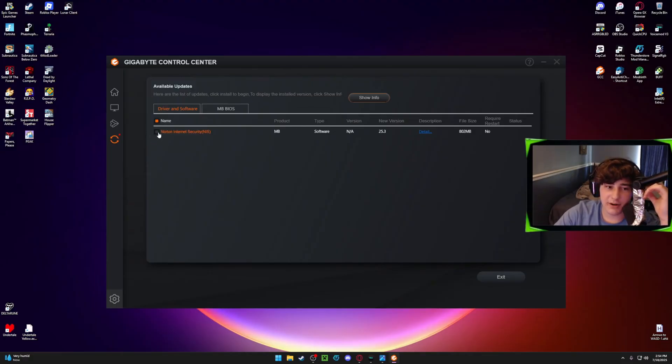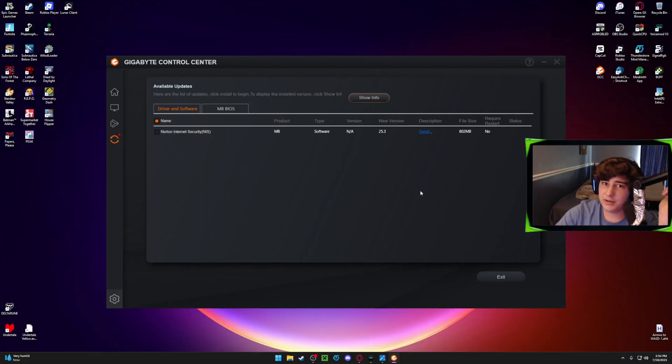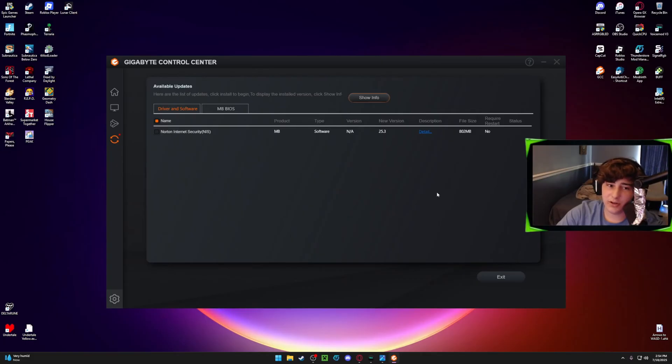So just left that one unchecked and got the rest of them downloaded. It may take a minute, but if it says you need to restart your computer, it'll either automatically do it for you or you should restart your computer after doing that.